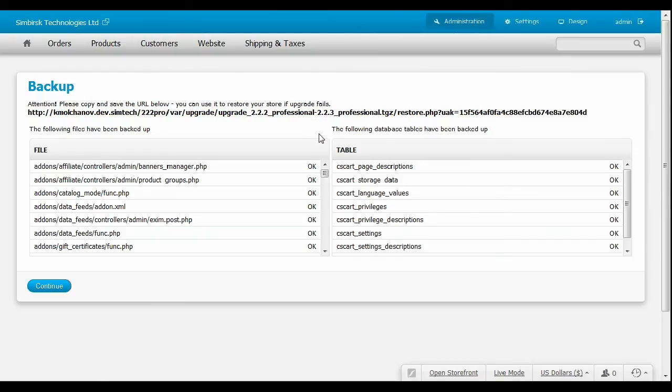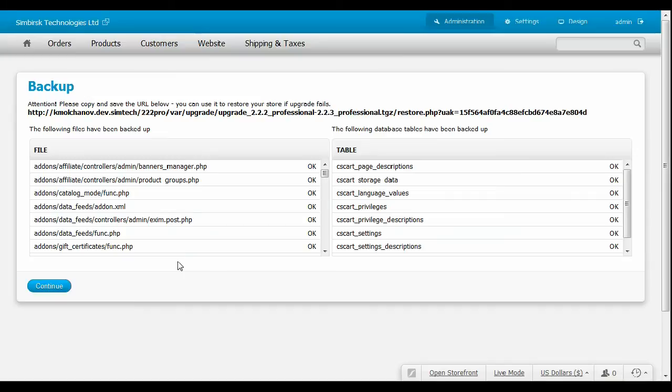Below there are two lists, the files and the database tables that have been backed up. You can see backup status near each item. Click Continue one more time.